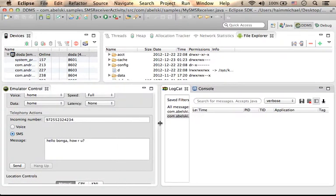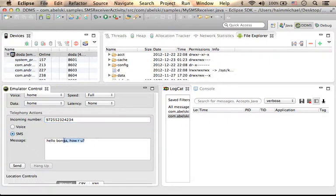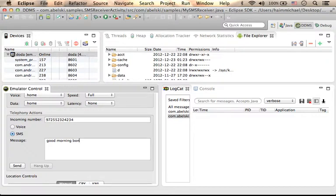So, let's specify the number from which the message arrives, and the message itself. Let's say, good morning, Bunga.